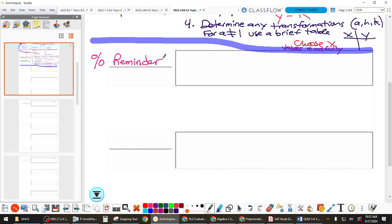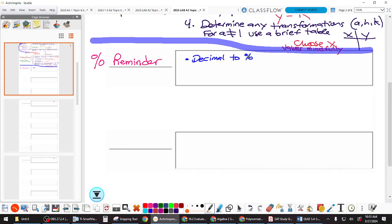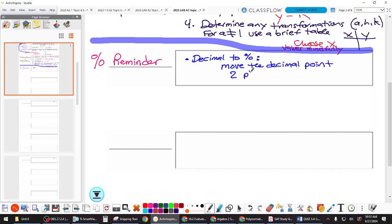So, decimal to percent: move the decimal point to the right two places. Percent to decimal: everything is the same except move it left two places.